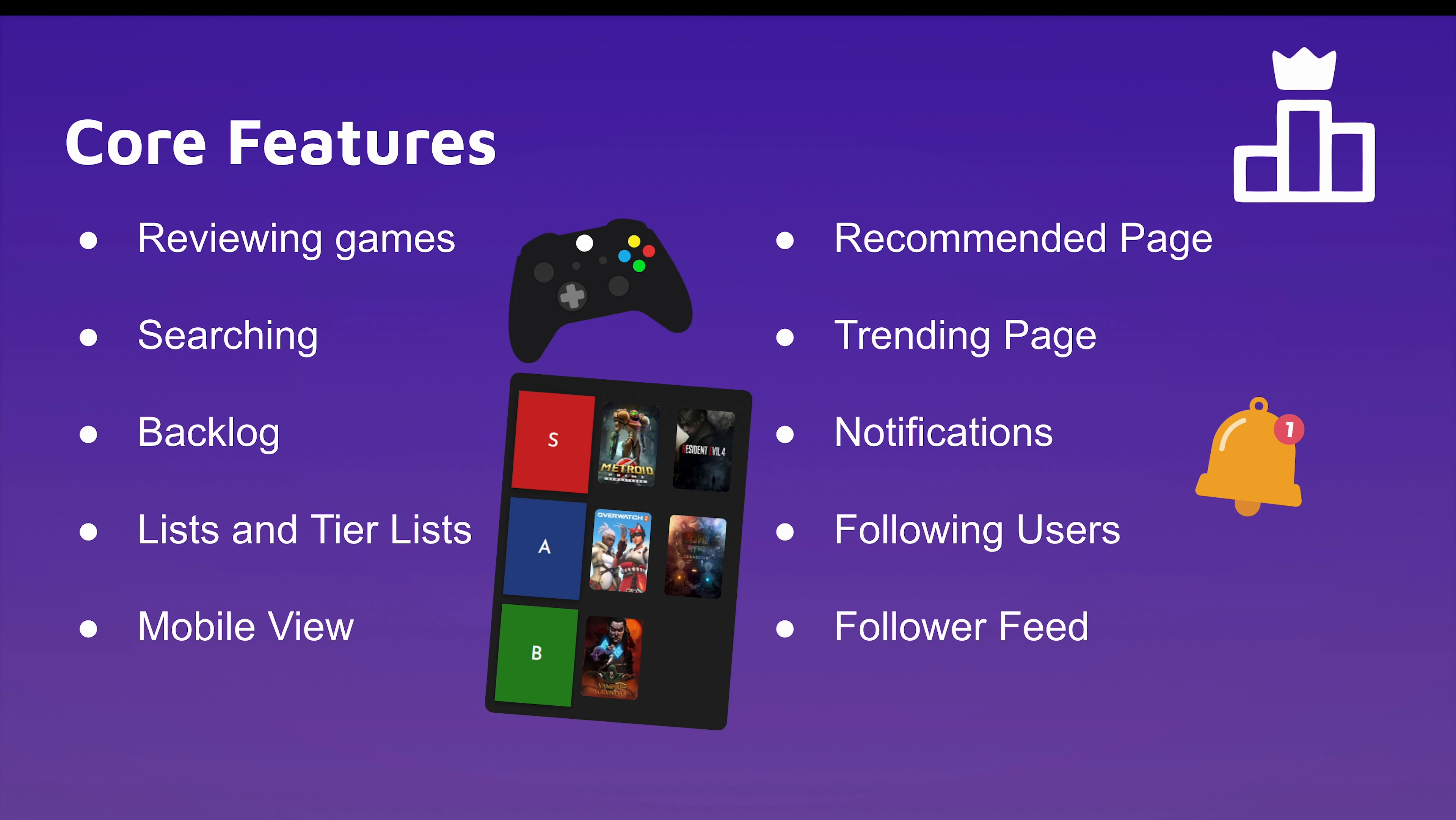Let's talk about some of the core features for Leaderboard. So currently we have reviewing games. Any thoughts you have on a game, you can write it down and other people will be able to see it. You can also search for games, search for users, and search for existing lists. We also have a backlog, which serves as a great way for users to catalog games that they might be interested in playing later, and they can organize it in terms of priority. We also have lists and tier lists, so people can compile lists of games that they think match in certain ways. We also have MobileView supported, recognizing that more people are going to be using this site on their phone.